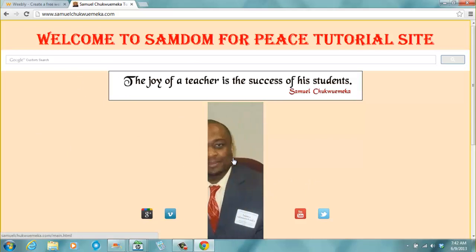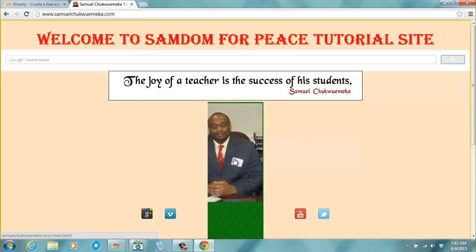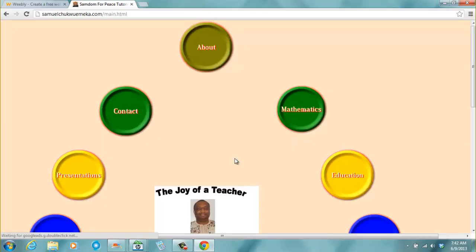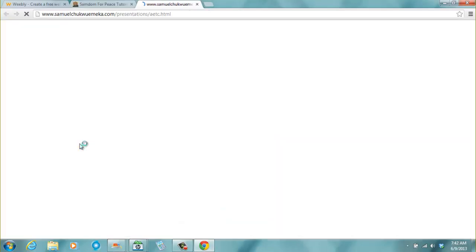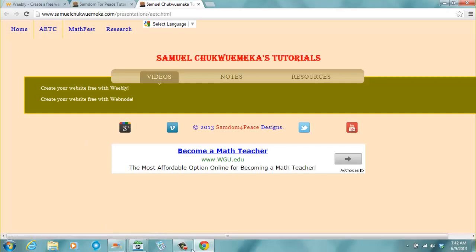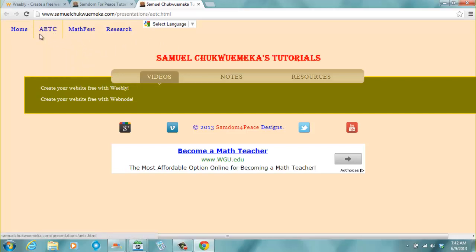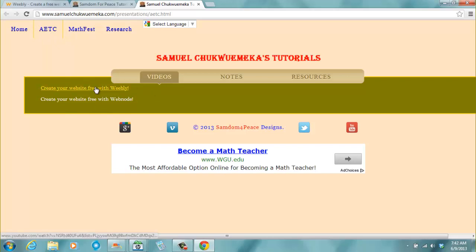You click on my picture to enter my site. When you click on my picture to enter my site, you click on presentations here. And when you click on presentations, you will see AETC, Alabama Educational Technology Conference. Create your website free with Weebly. This was the video I did last year for Weebly.